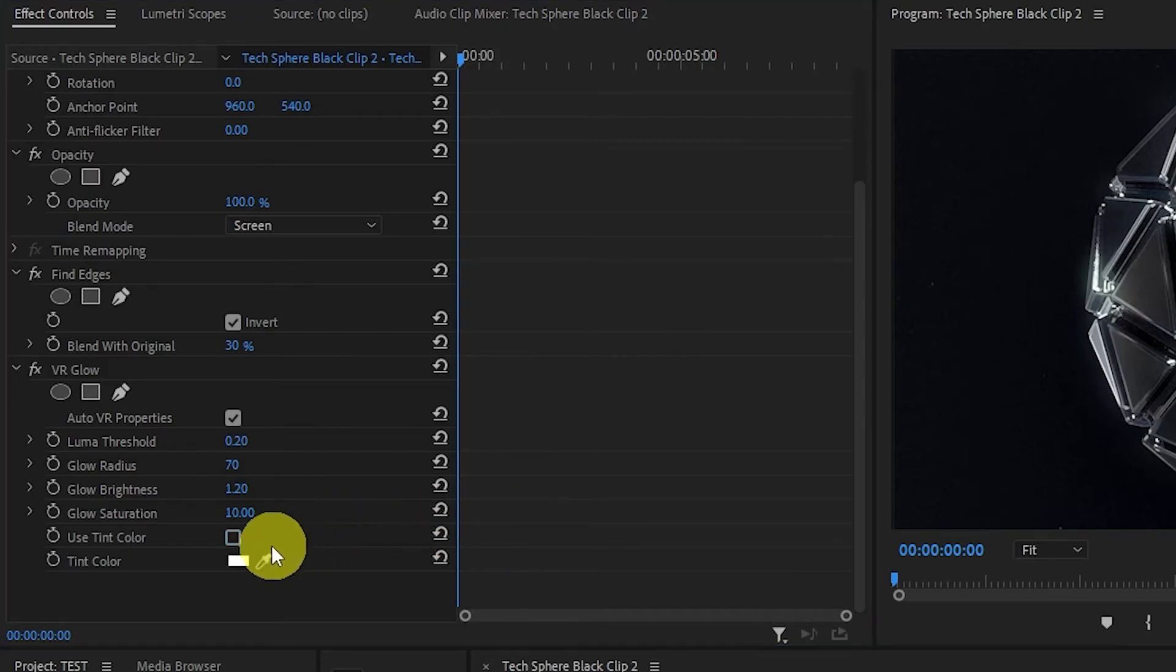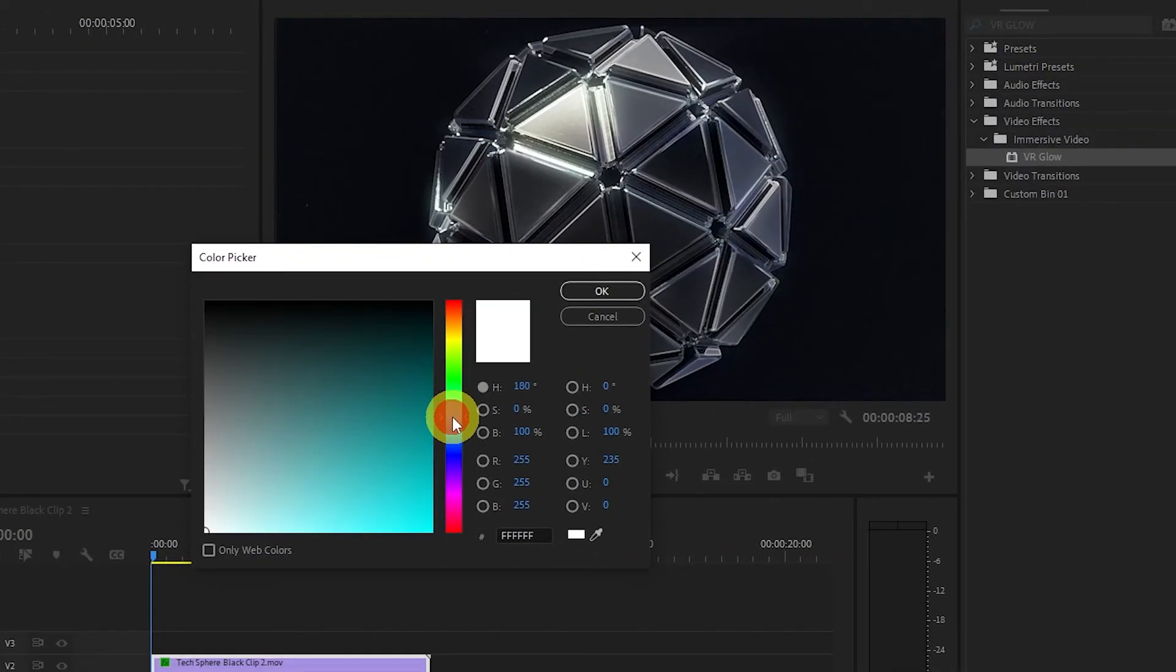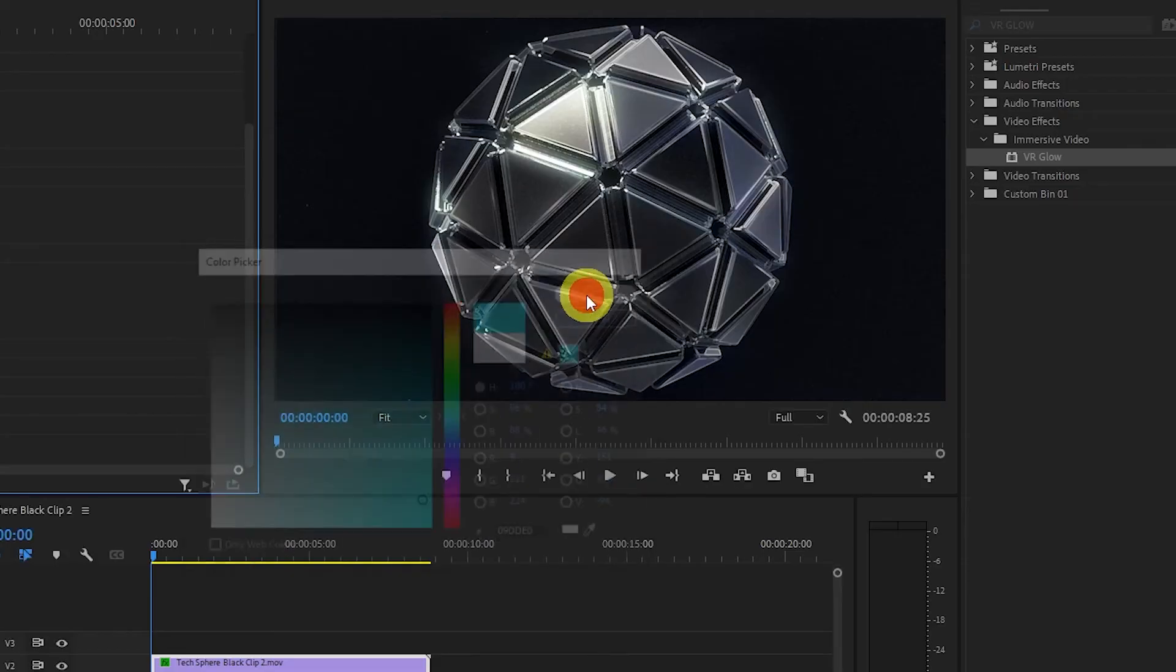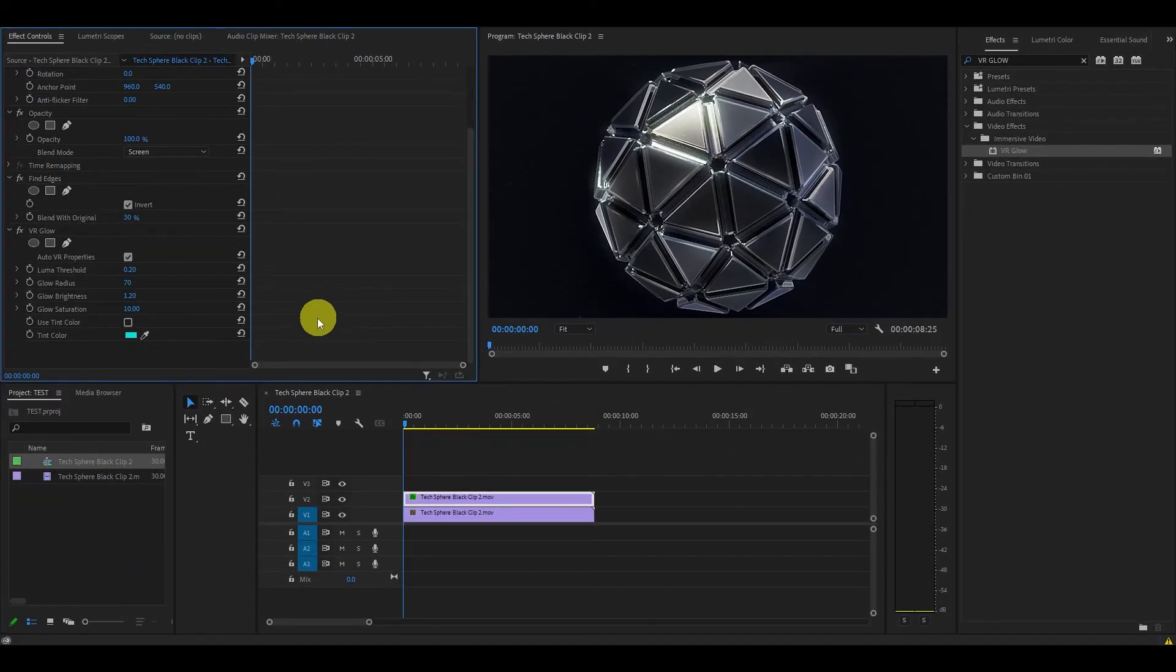Now click on the tint color and find a color for your new glow effect. I've selected this light blue color but feel free to use whatever you want.